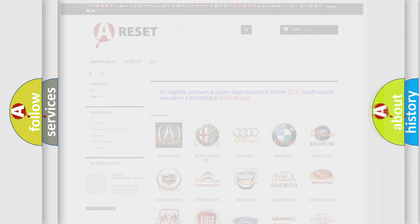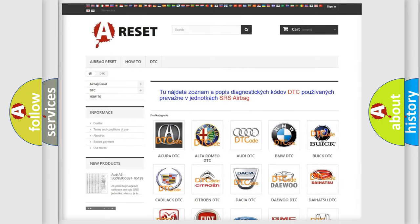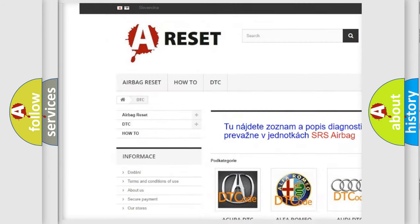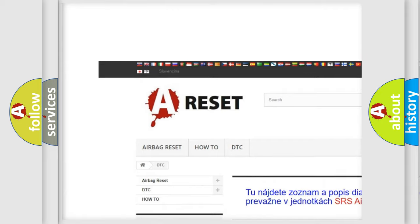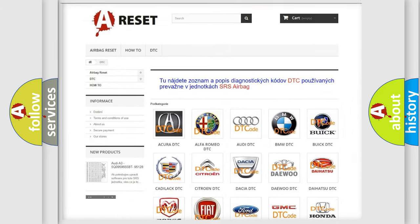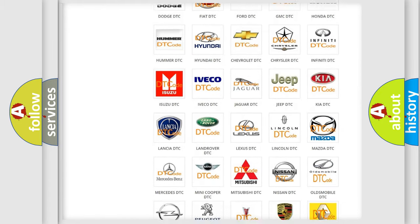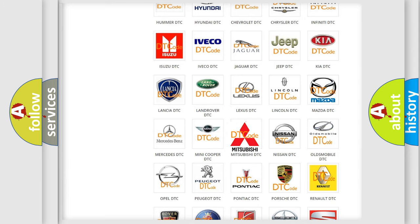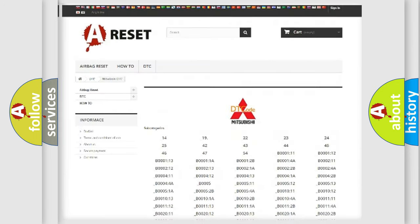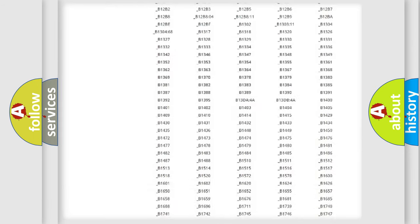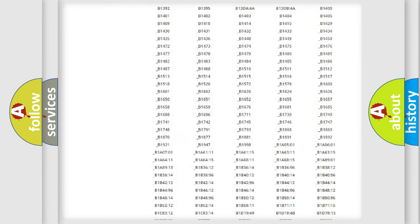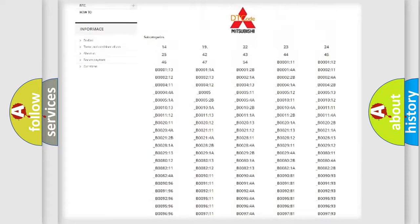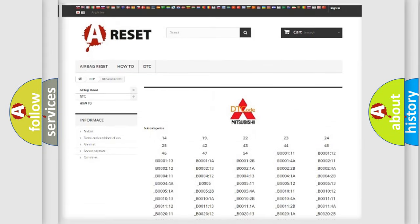Our website airbagreset.sk produces useful videos for you. You do not have to go through the OBD2 protocol anymore to know how to troubleshoot any car breakdown. You will find all the diagnostic codes that can be diagnosed in Mitsubishi vehicles.